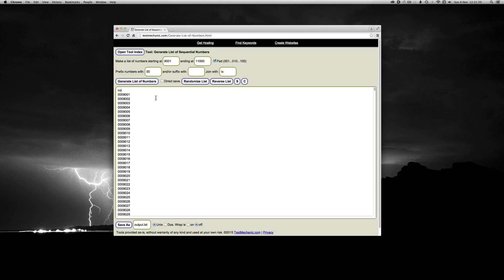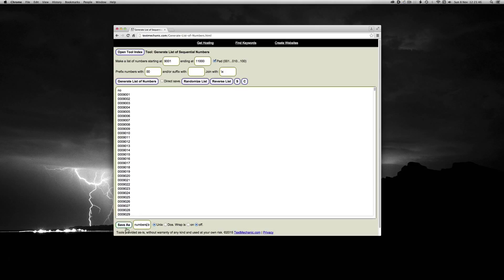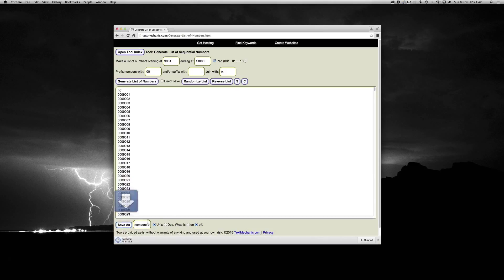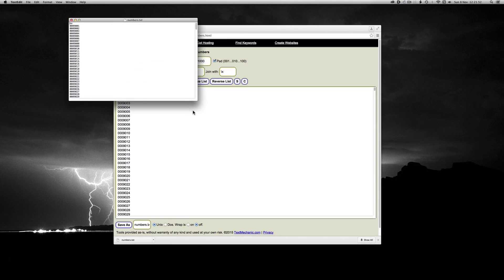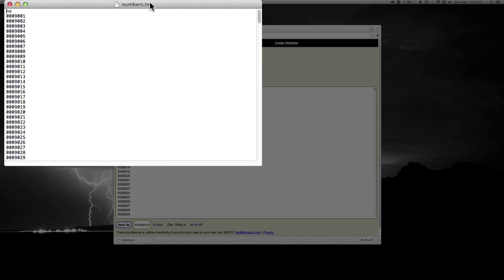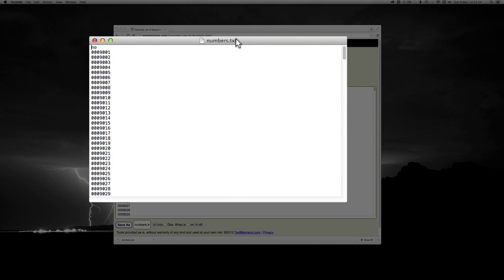From here, I'm going to call that numbers, and I'm just going to go save as. So from here, I can go open, and that launches text edit.